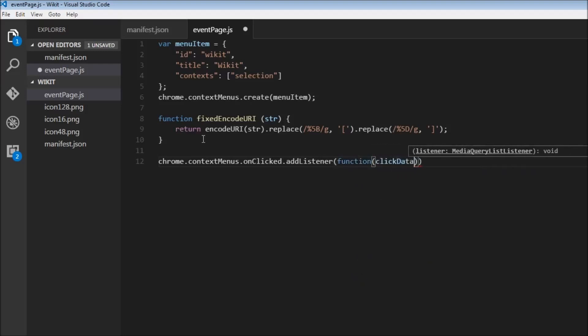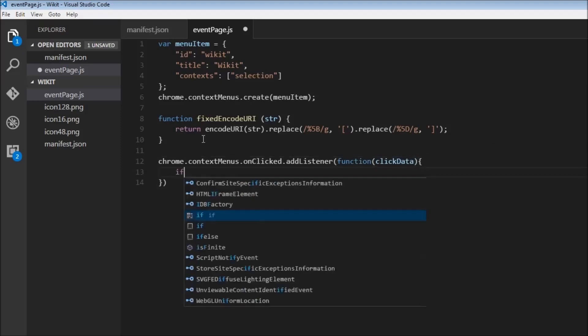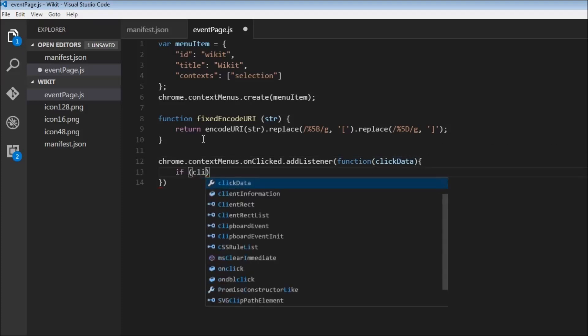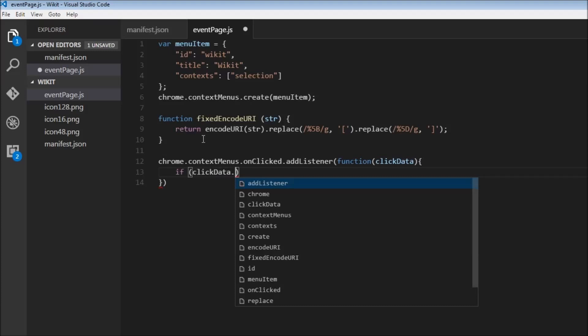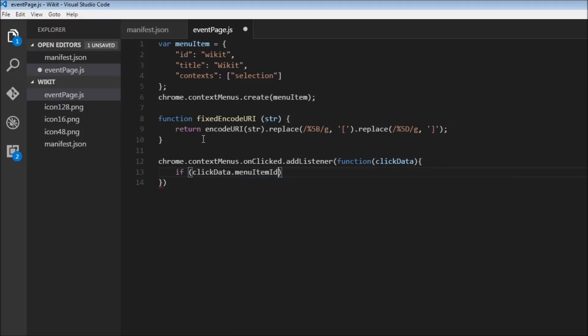So clickData is what it gives us. And we check if clickData.menuItemID equals wicket, so the ID of our menu item.